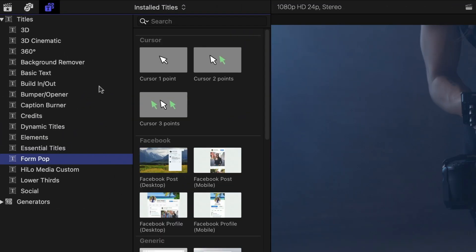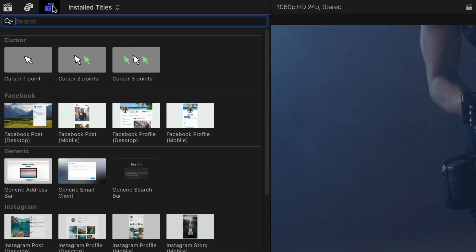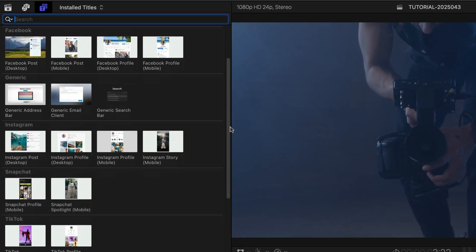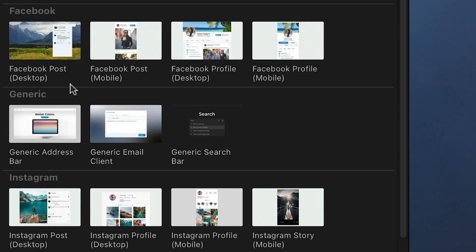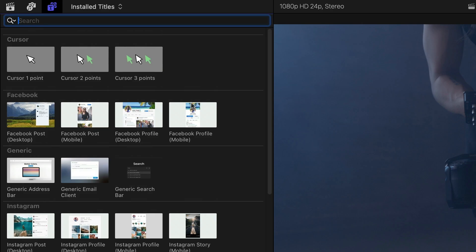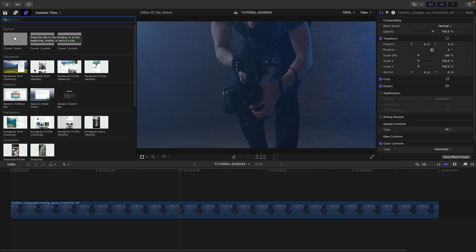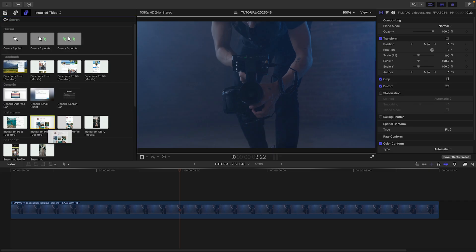There are templates for popular social media sites, plus some generic templates, and at the top there are some cursor animations. Let's take a look at how these work.